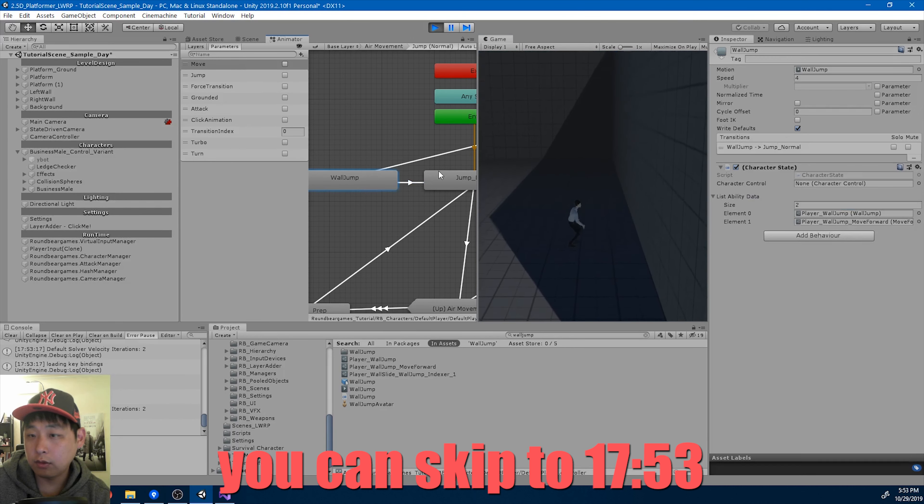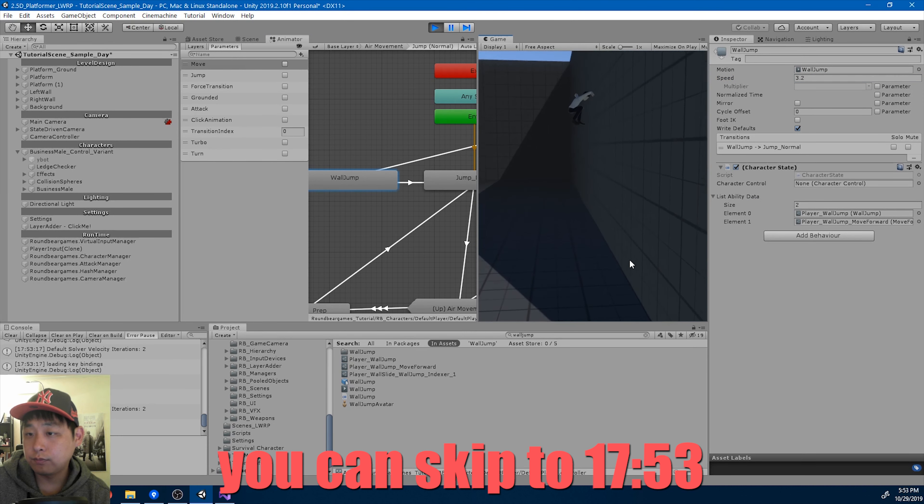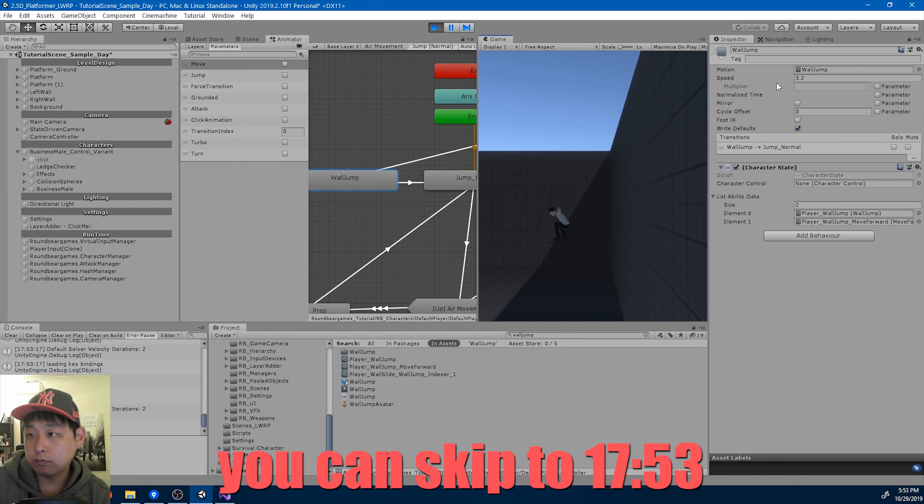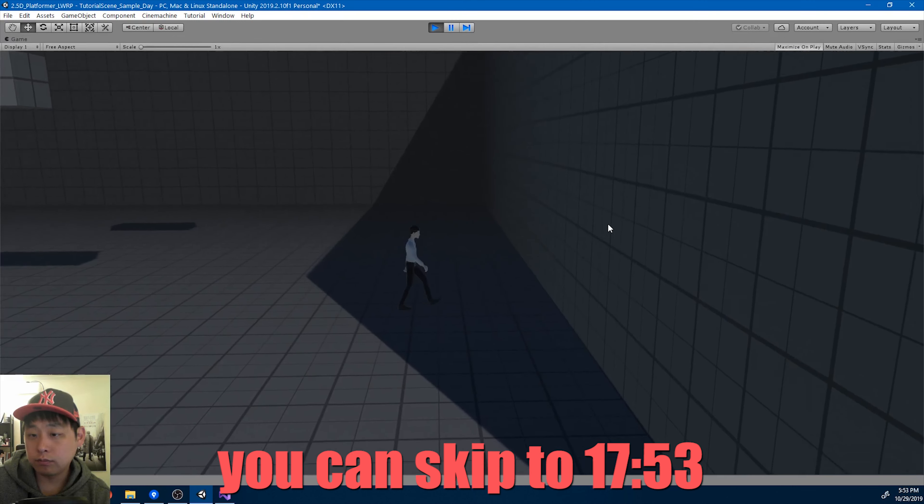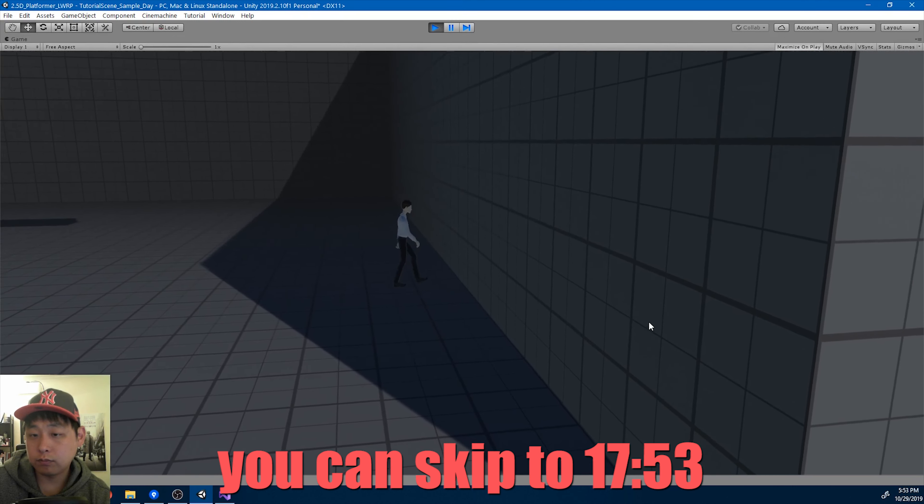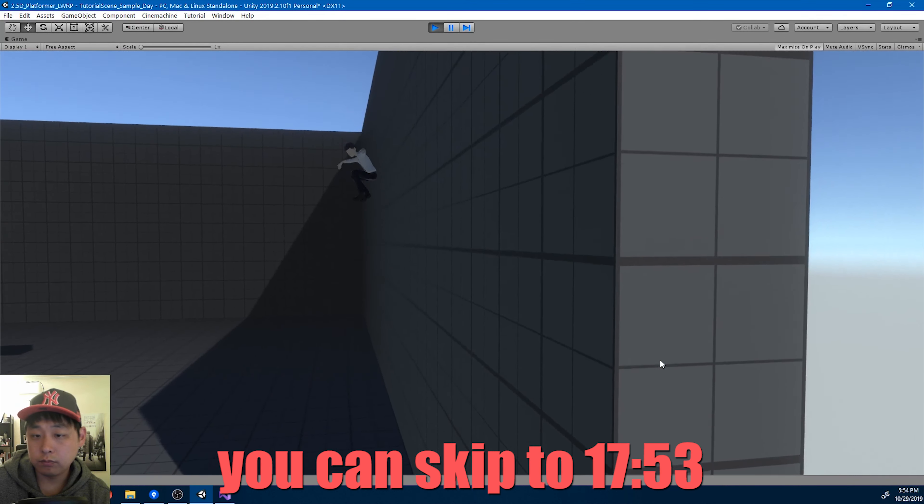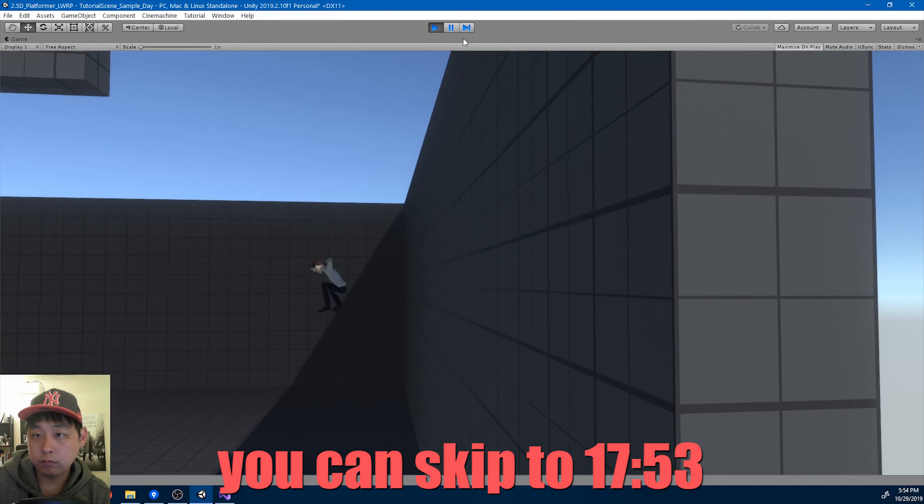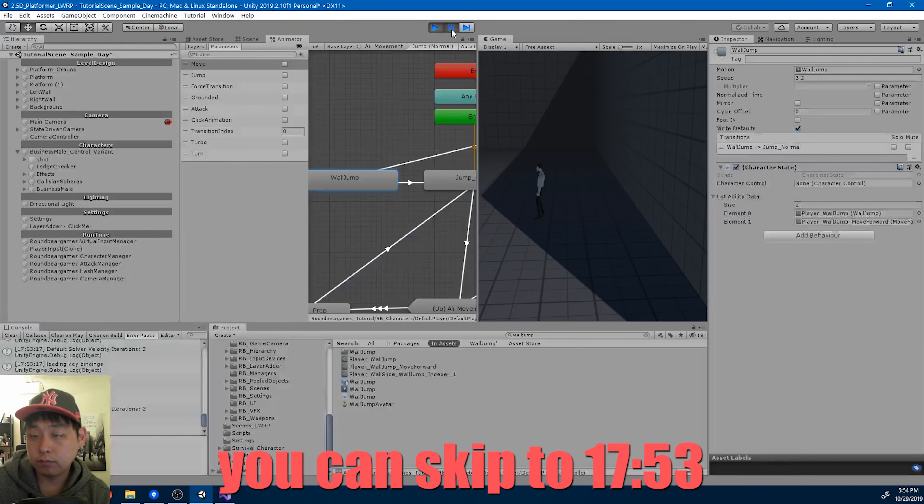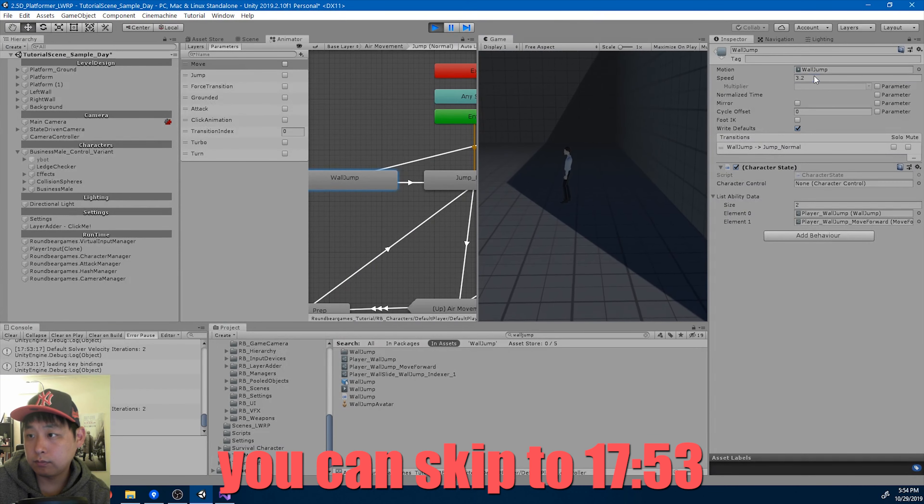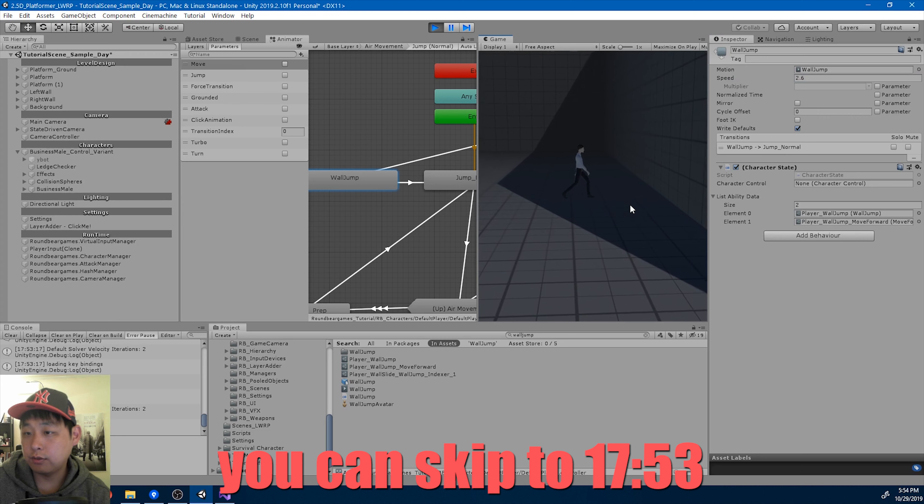Something like that. Okay, four is too much. Three point two.